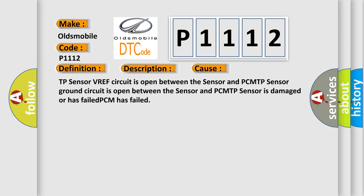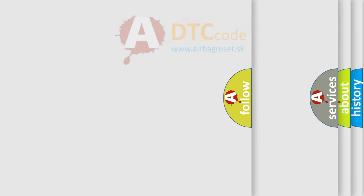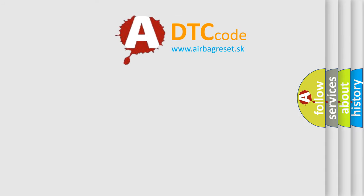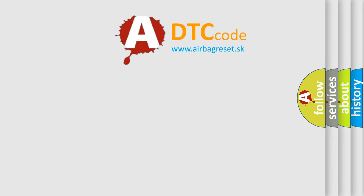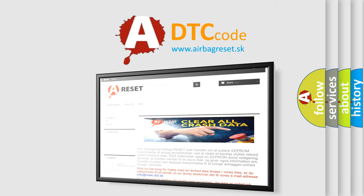The Airbag Reset website aims to provide information in 52 languages. Thank you for your attention and stay tuned for the next video.